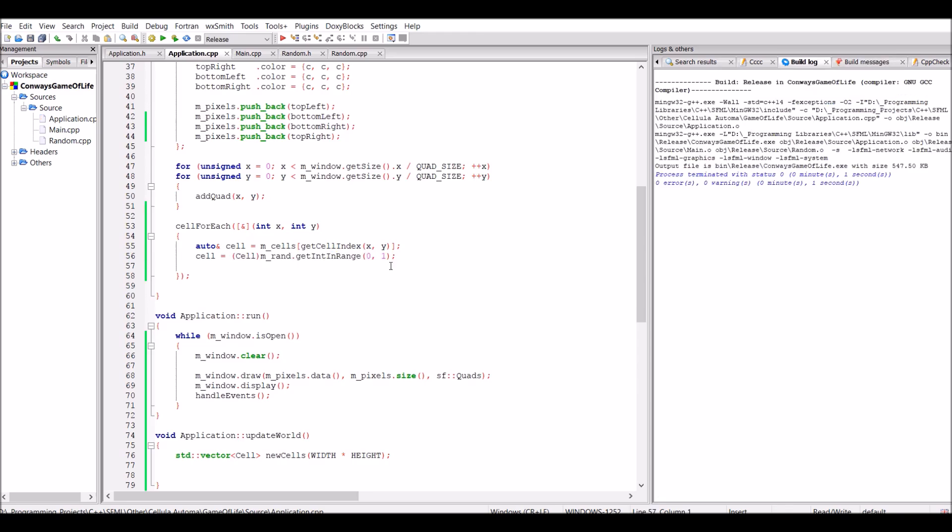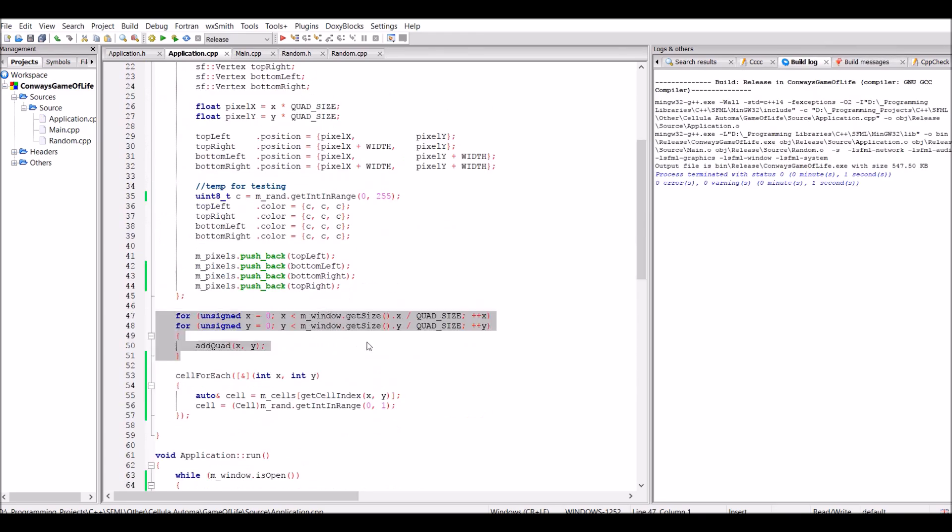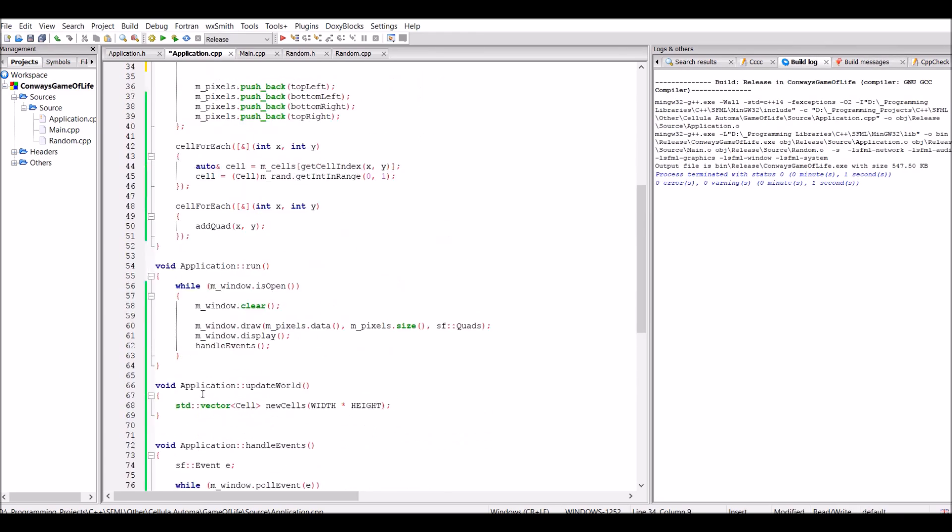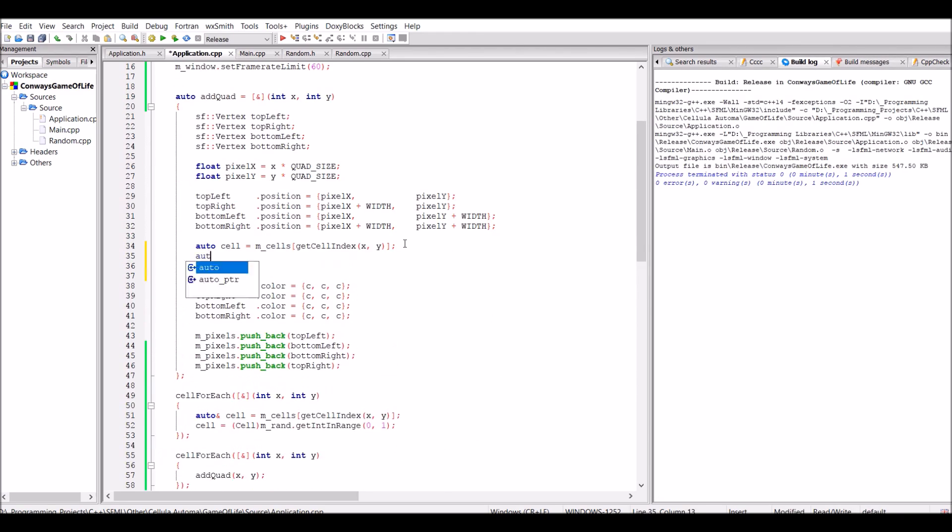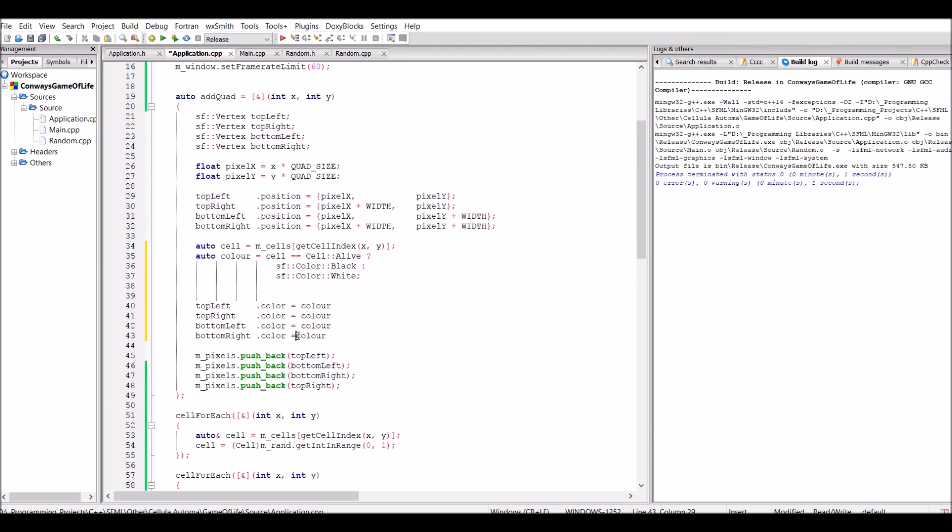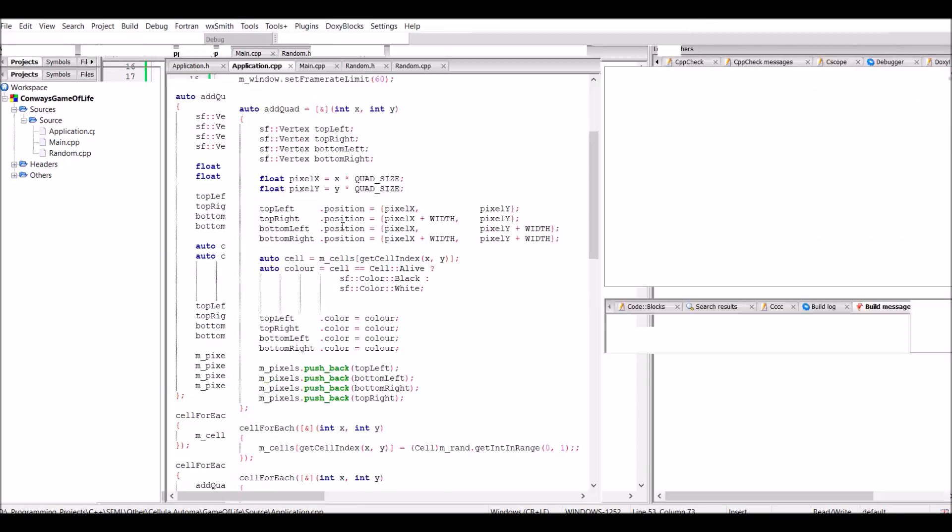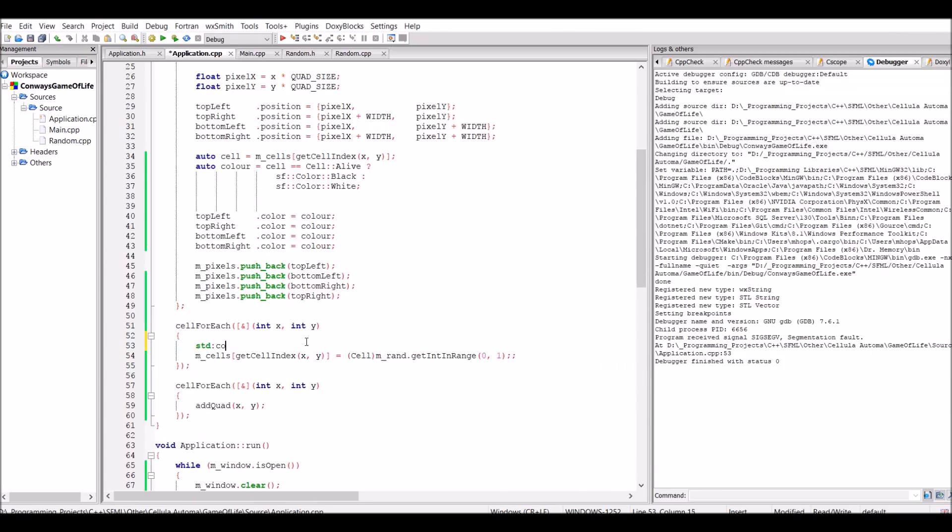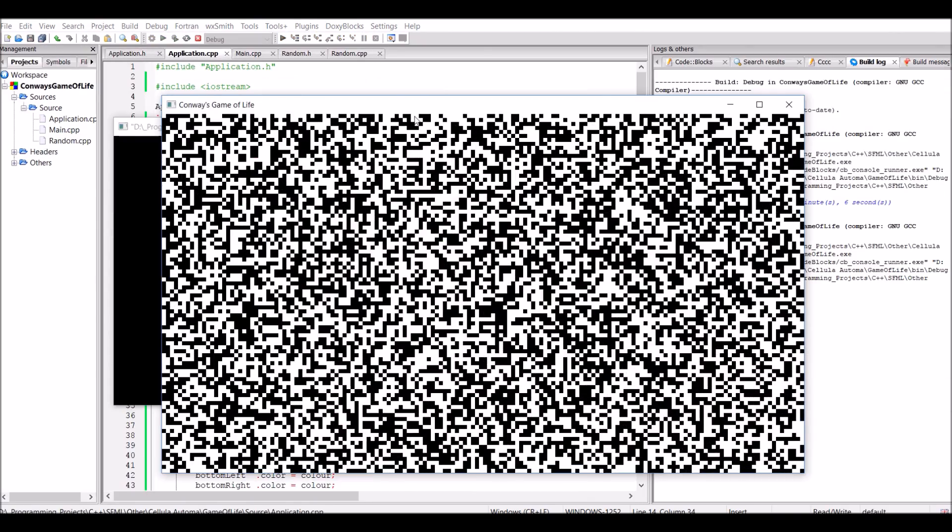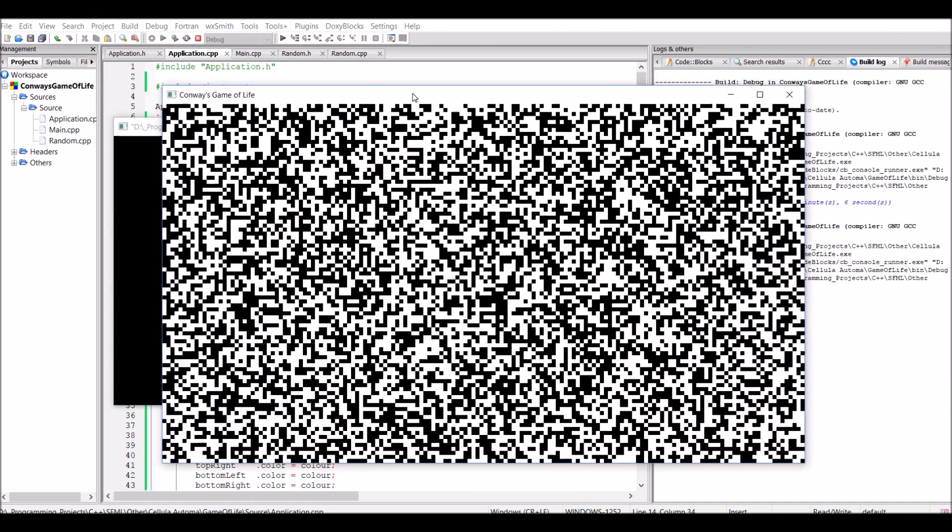For now, for testing purposes, I'm just going to make every cell either randomly alive or dead, which is going to make them either black or white. And this is what it looks like.